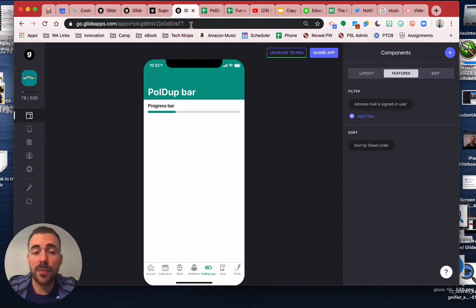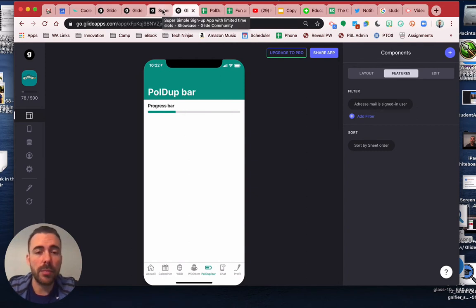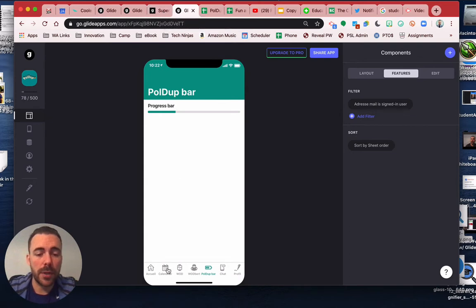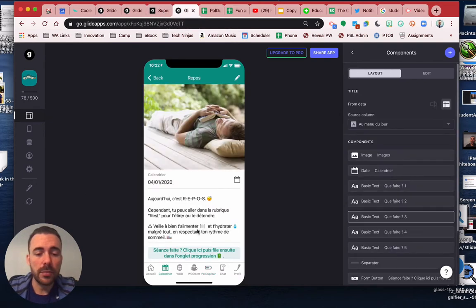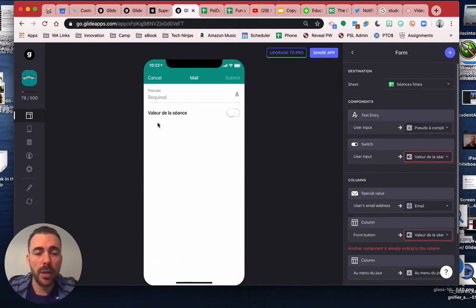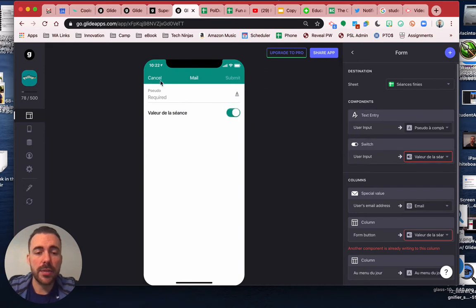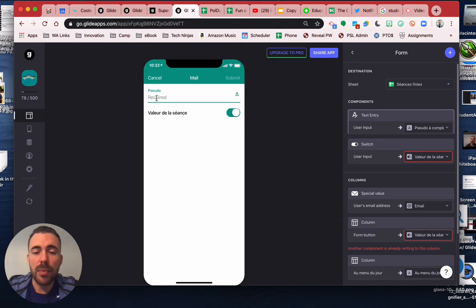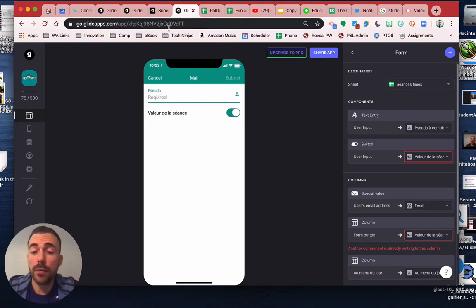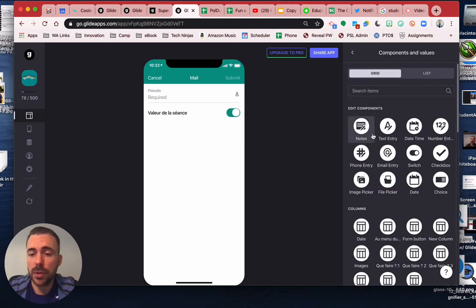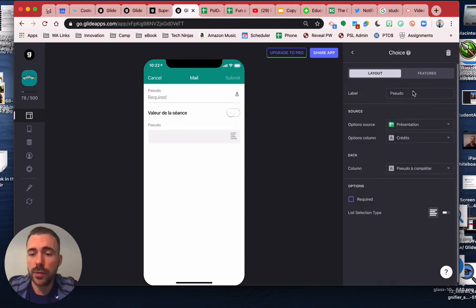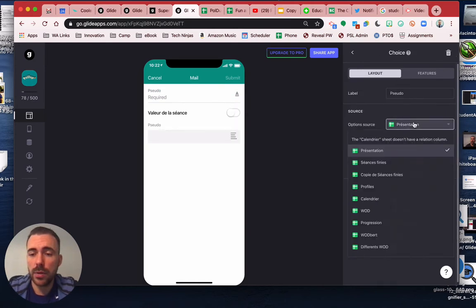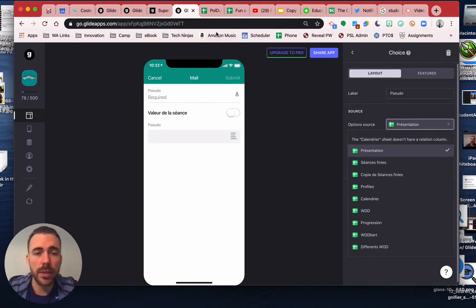All right, so there's a good start for you. Some recommendations that I have: first, in the calendar here, make it so that they don't need to type in their name. Maybe you can do a choice component with all of the people's names.